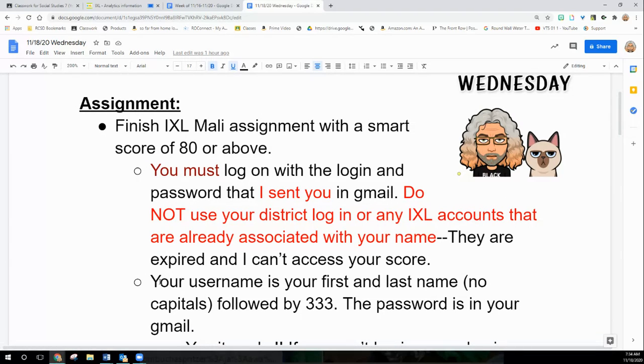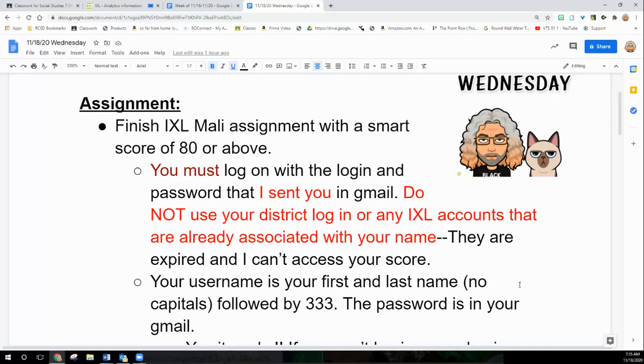So this is important. Use your Gmail account, not what pops up. You have to save your new Gmail account. So your username is your first and last name, no capitals, followed by 333 and the password I sent to you in your Gmail.